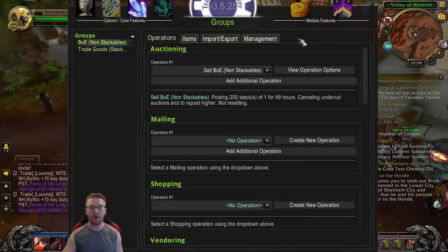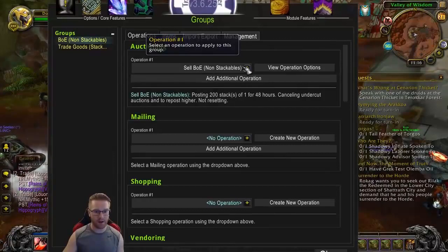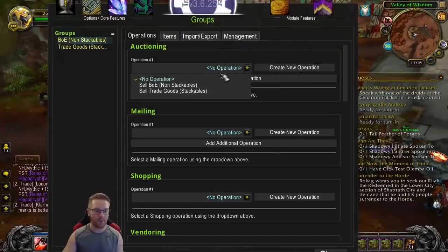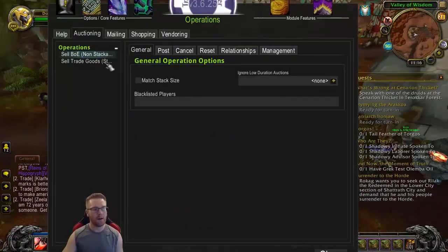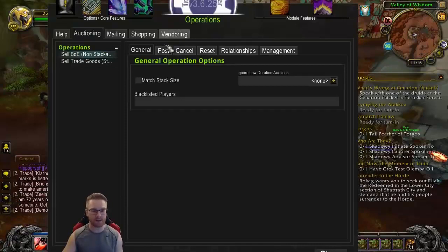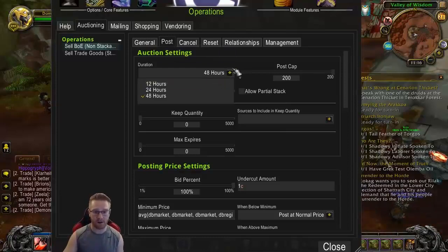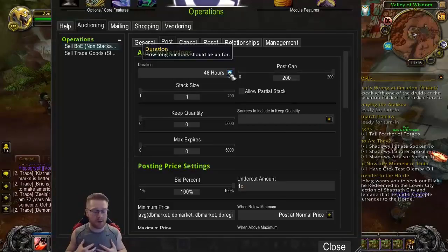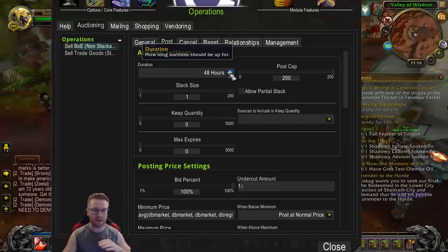Click on Operations. Right here it says Auctioning. If you don't have anything yet, yours is probably going to say 'no operation' and you're going to click Create New Operation. Call it 'Sell BOE non-stackables.' Then you're going to come to this page and click Post because we're going to set post settings. I like to do 48 hours just because I don't play enough to get on every 12 hours and check to see if I've been undercut. I want to list this stuff for 48 hours and not touch it. There are other people who do it differently, but this works for me — it makes it less hassle.